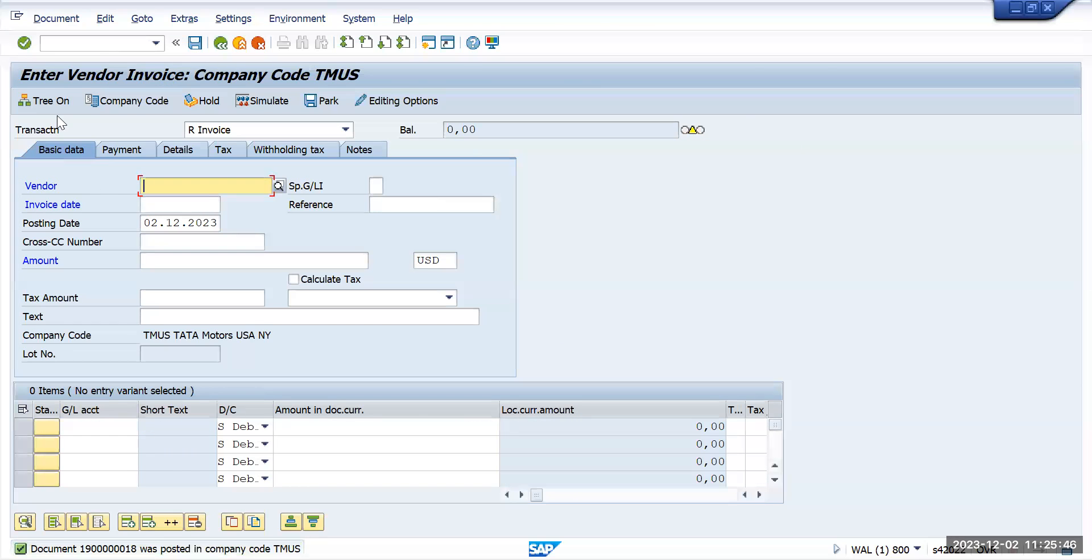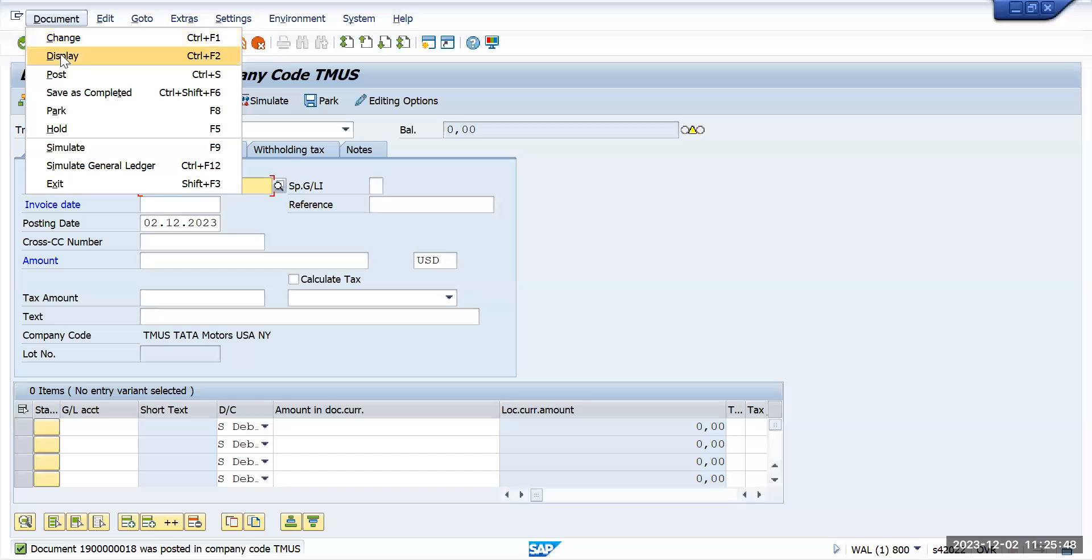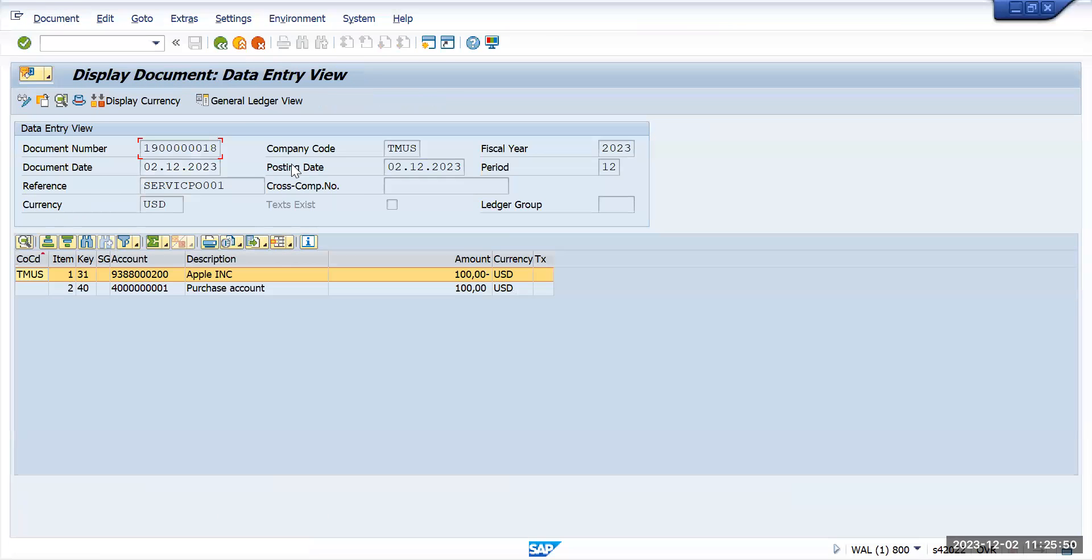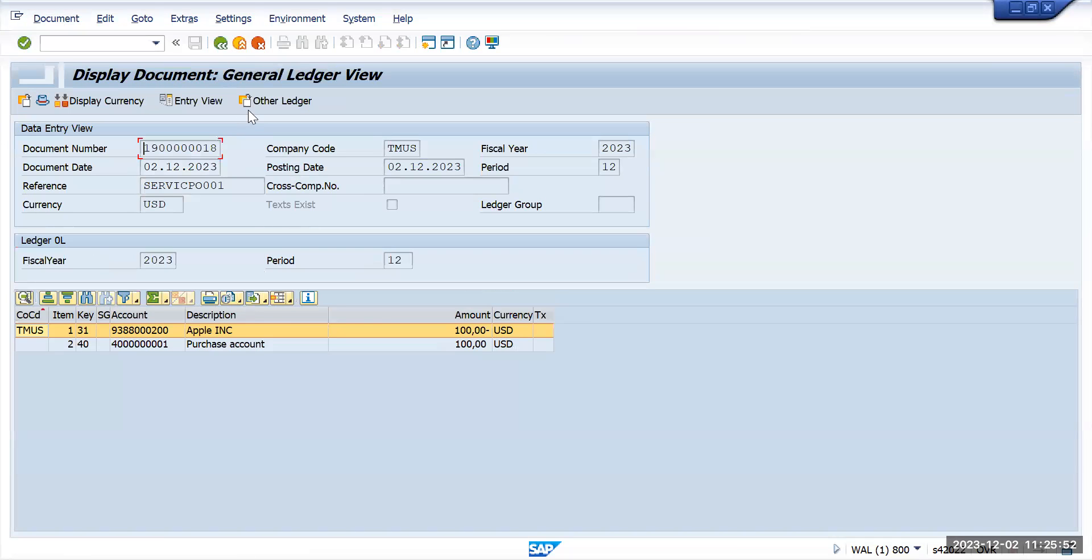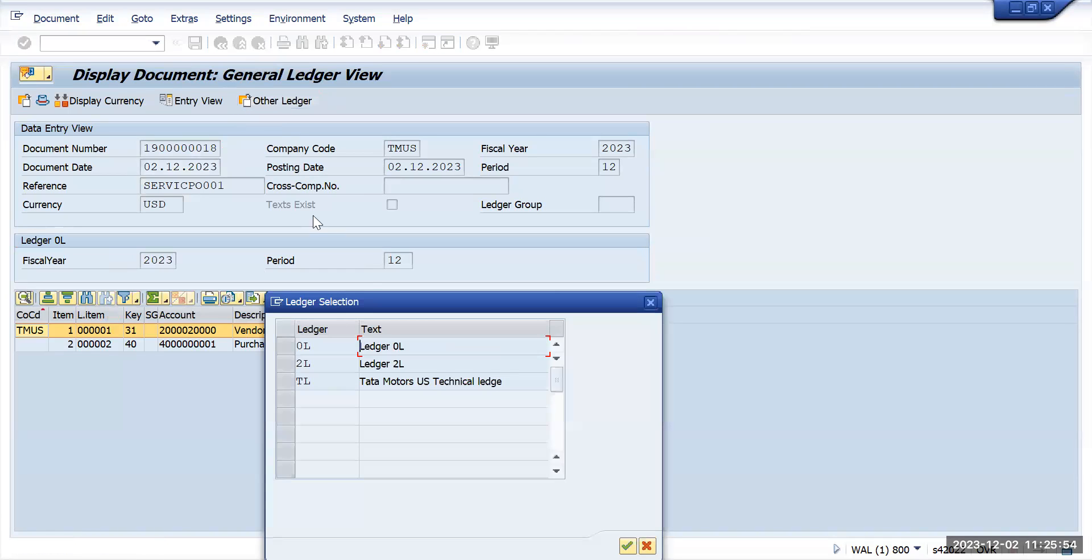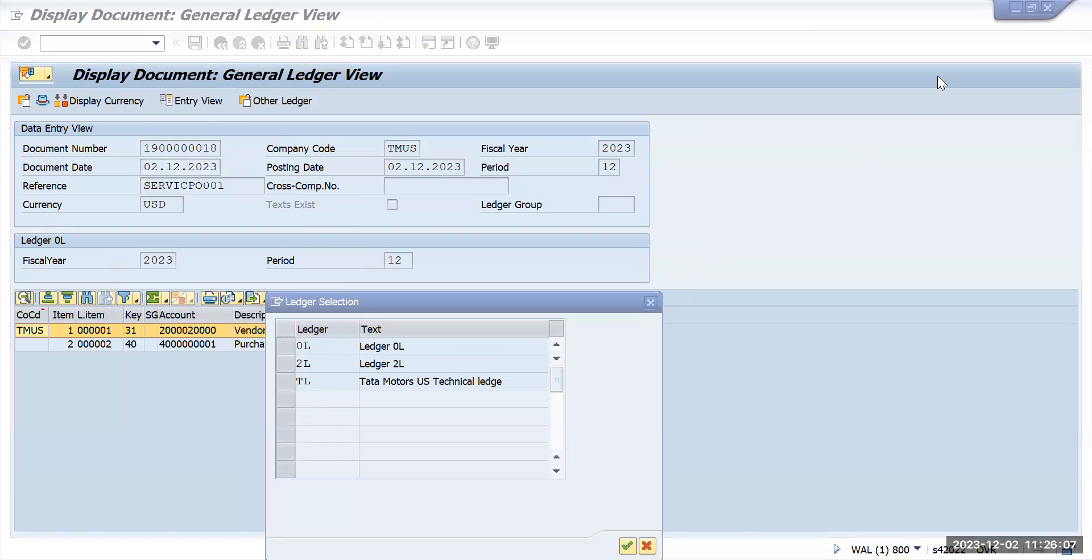So the document got posted. Let's see, display document. Now go to general ledger view and other ledgers. You see only 3 ledgers got posted, so we successfully deactivated those ledgers for our company code. Thank you.